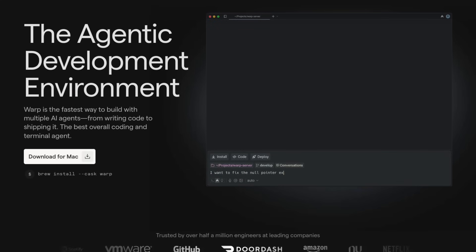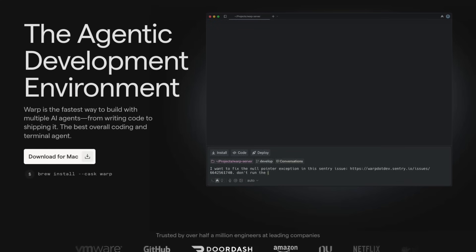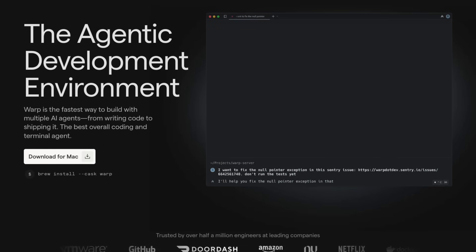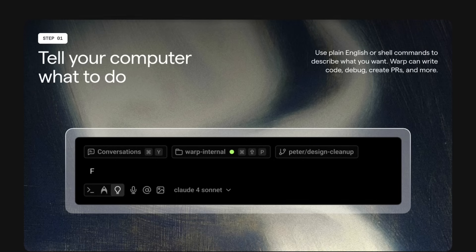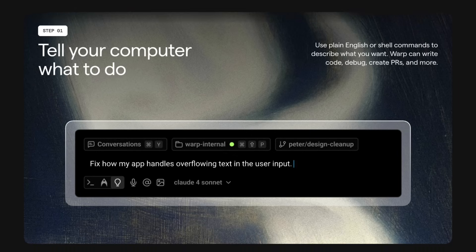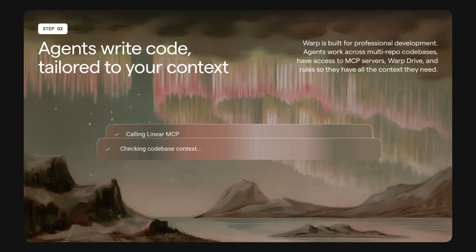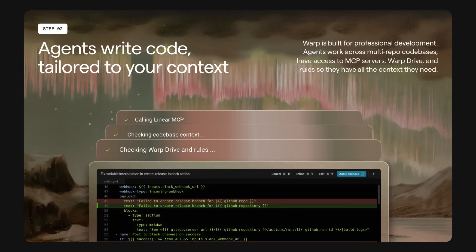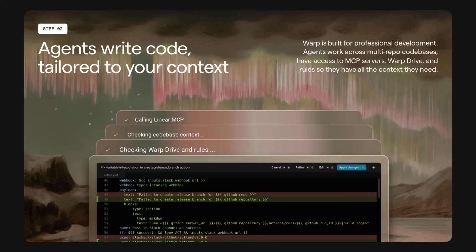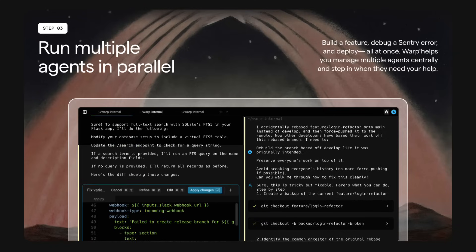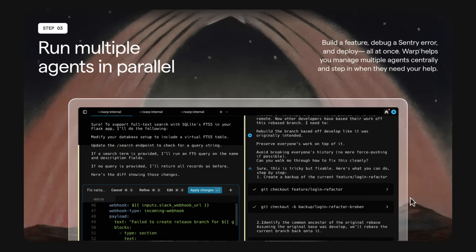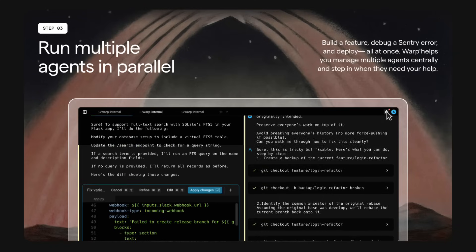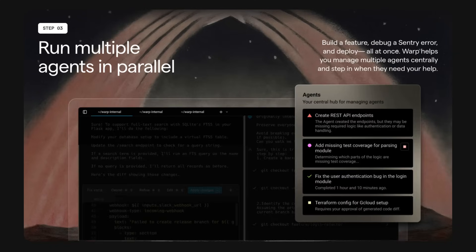Another great one is Warp. It's an agentic development environment. You can describe what you want to build in natural language, and it writes code, runs commands, connects to MCP servers, and handles deployment while keeping you in control of what it's doing.